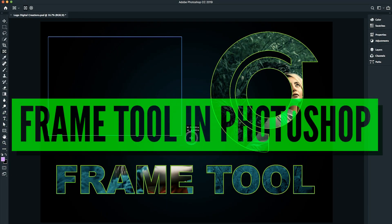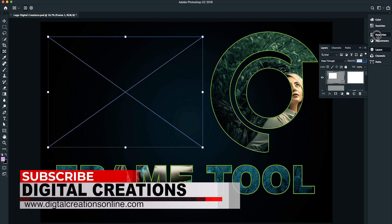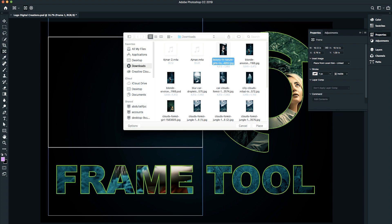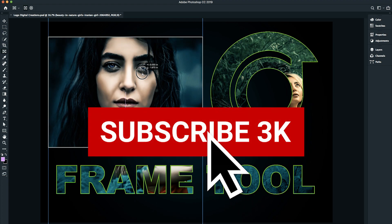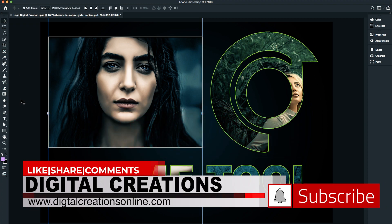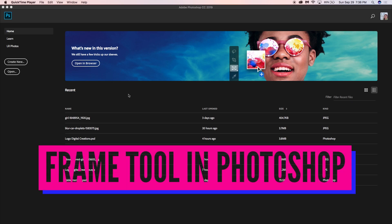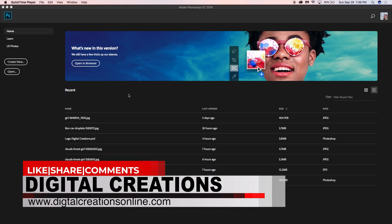Welcome to the channel Digital Creations. In this Photoshop CC 2019 tutorial, we are going to learn how to use the Frame Tool — a new feature of Photoshop CC 2019 version 20. Don't forget to subscribe and hit the bell icon so you never miss a new release. Let's get started learning how to use the Frame Tool for masking.